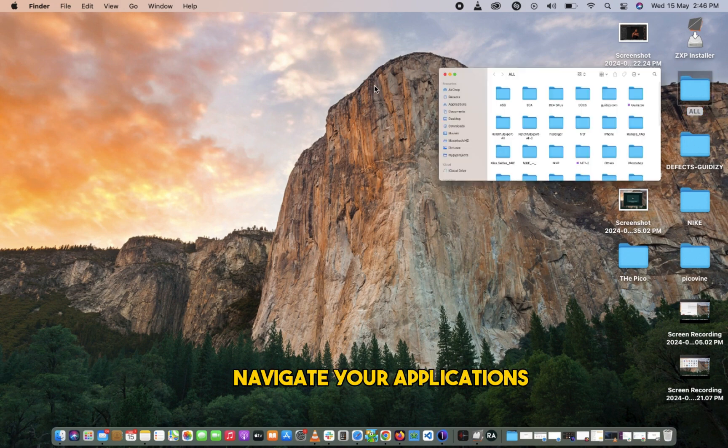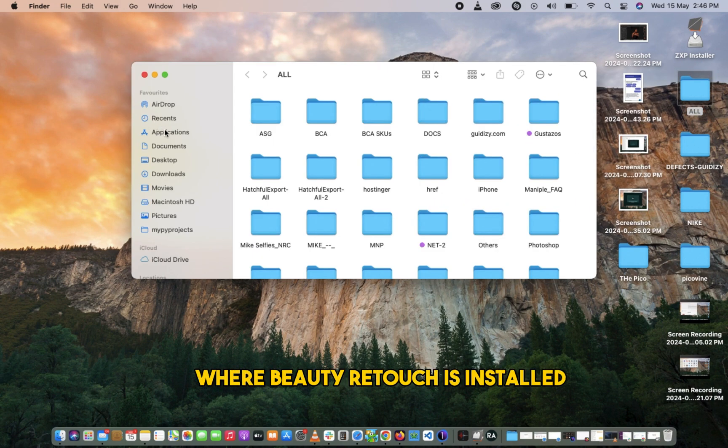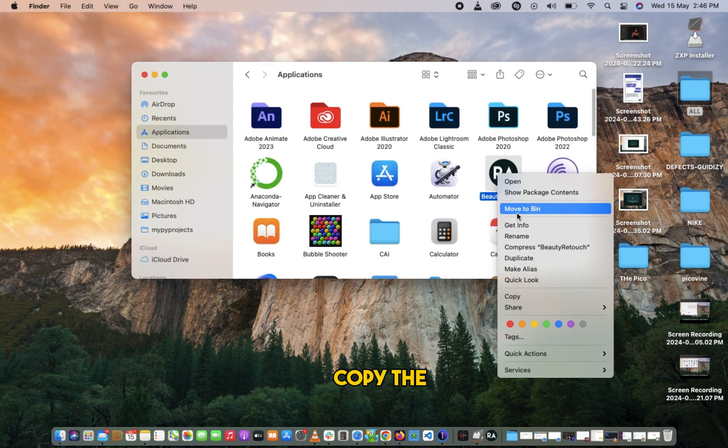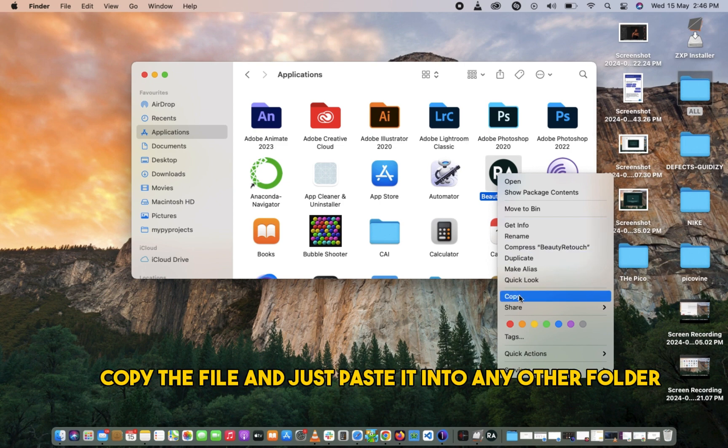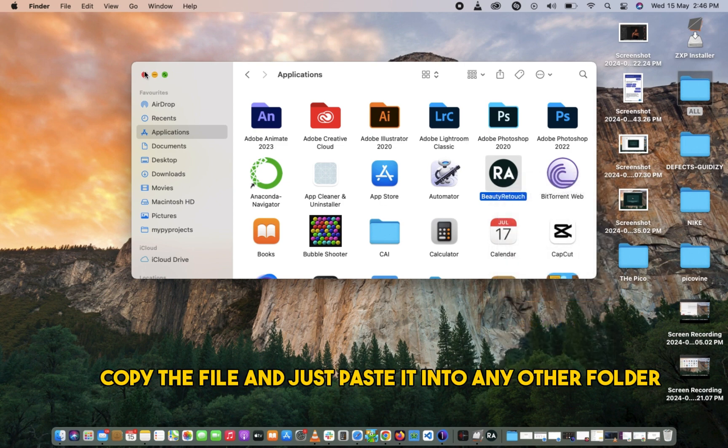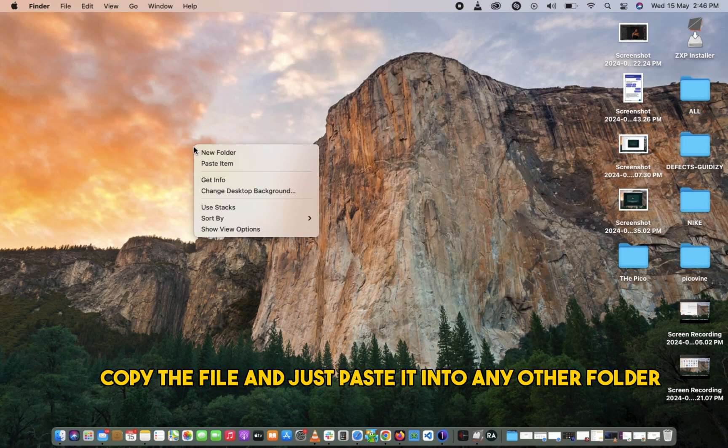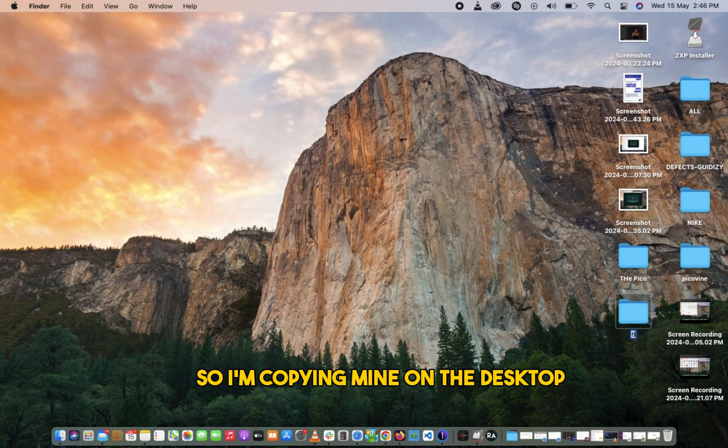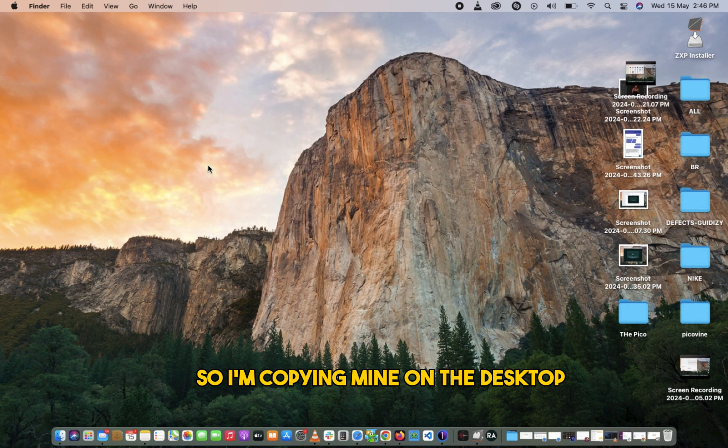Navigate to your Applications folder where your Beauty Retouch is installed, copy the file, and just paste it into any other folder. So I'm copying mine to the desktop.